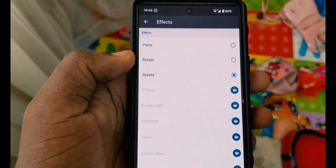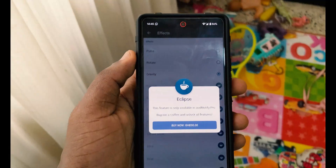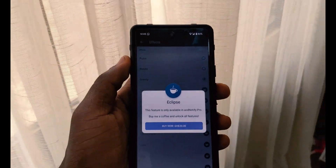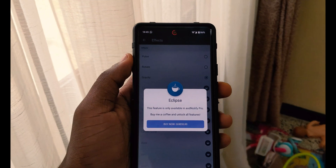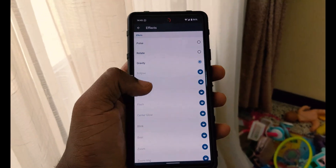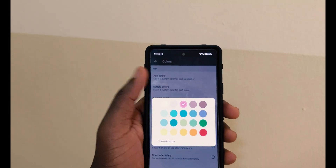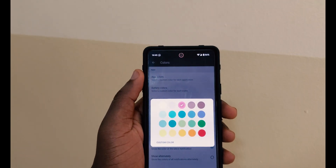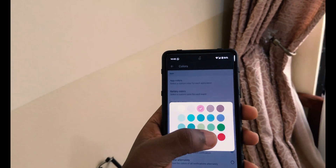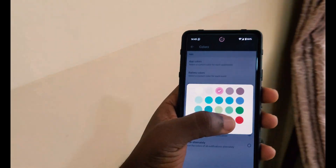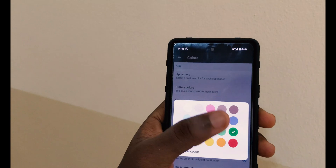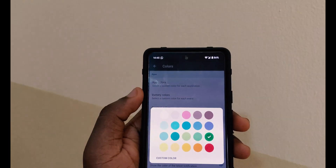You can unlock the pro effects if you pay for the pro version, but in this video we're sharing the free version. If you think the app is good for you, you can upgrade. On the premium version you can also customize the notification color — my color is set to red but I can change it to yellow, green, or blue.